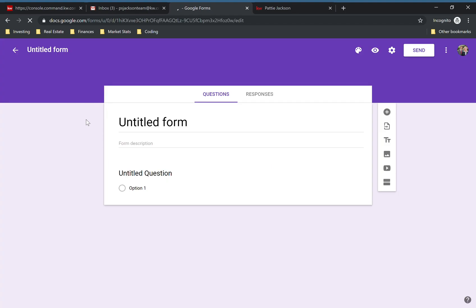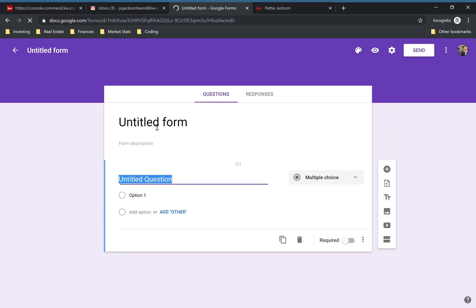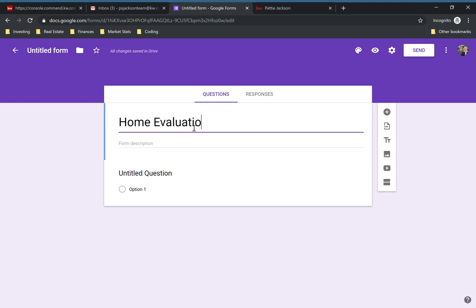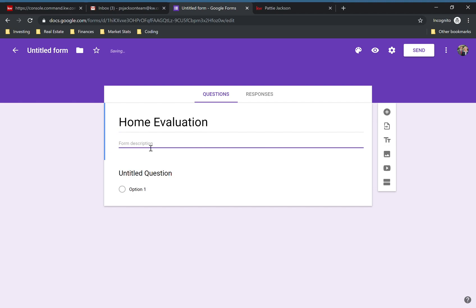Click on Blank right there. This is the title of your form, so we're going to call this one Home Evaluation Form. For the description, say: Find out the value of your home.